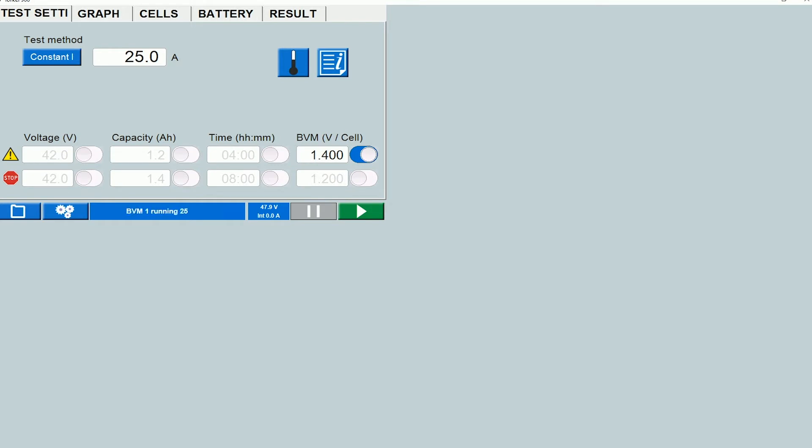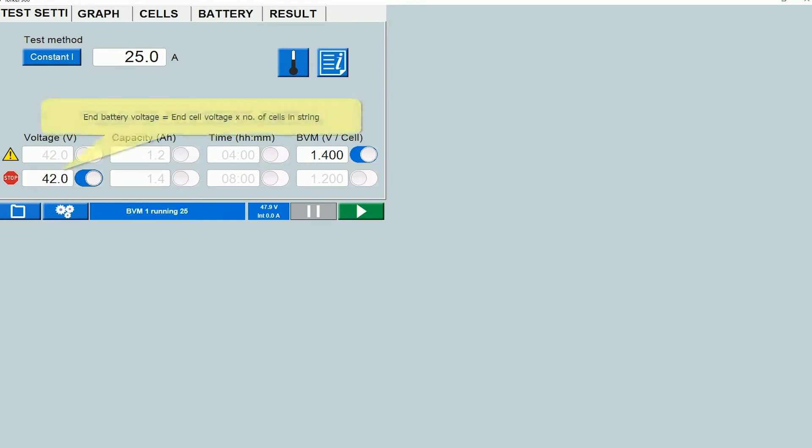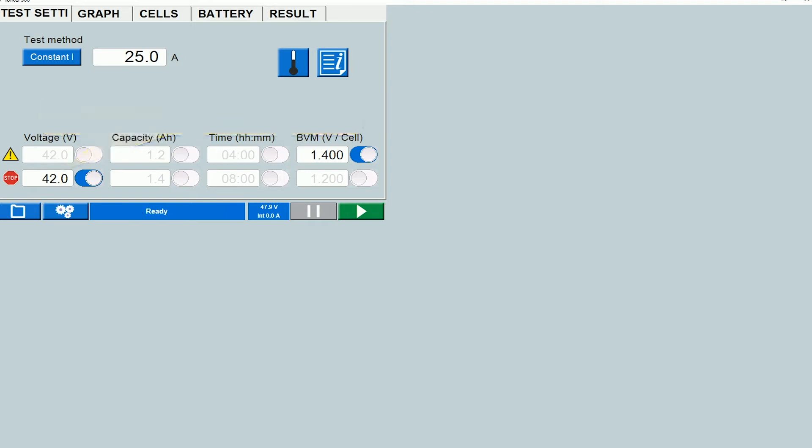I can also set a stop limit on the overall battery voltage. So when I enable this, what this means is that the instrument will stop the test when the battery voltage drops down to 42 volts. Now you would enter whatever the end voltage is for the battery string that you're testing over here.